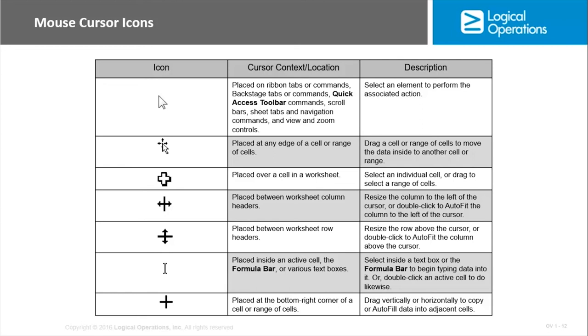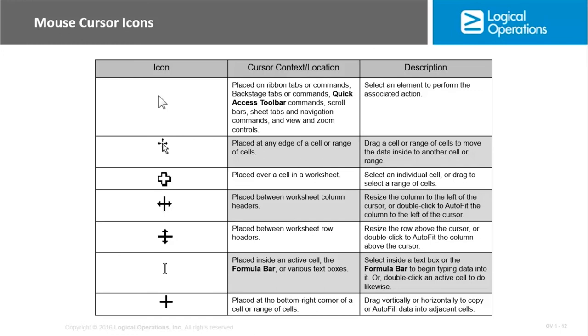The crosshairs, placed at the edge of a cell or range of cells, and then you can drag that cell or range to move the data inside to another cell or range. You place your mouse over a cell in the worksheet, you get the plus sign there that will help you select an individual cell or drag for a range.